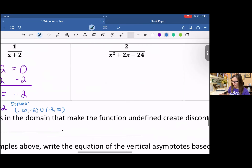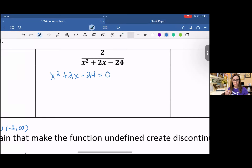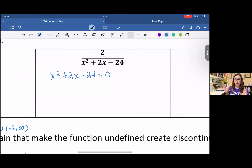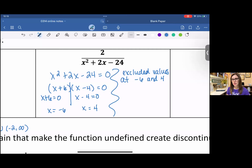For the next example, in the denominator, if I set it equal to zero, I have a quadratic. So it's not as straightforward to solve, but we do know how to solve quadratics — by factoring, quadratic formula, or completing the square. This will be a little review on quadratics combined with domain. This one was easily factored — it's a factorable quadratic. The factors of negative 24 that add to two are positive six and negative four. Split them up and solve, and you get the excluded values at negative six and positive four.